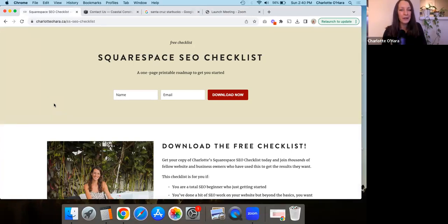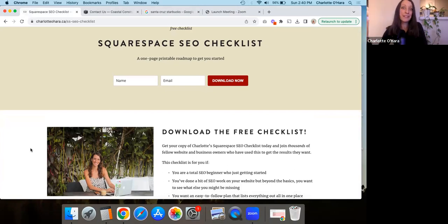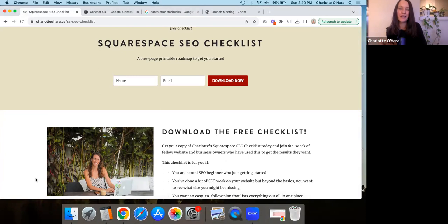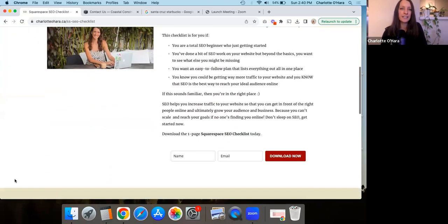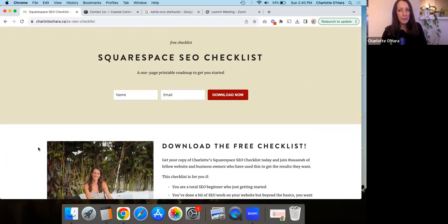Before we begin, I do want to tell you that I have a Squarespace SEO checklist that is free to download — I'll leave the link in the description below. This checklist has been downloaded by thousands of people, and whether you are an absolute beginner learning about Squarespace SEO for the first time, or you've dabbled but aren't sure if you've done it correctly, this checklist gives you a really good overview of what's involved. Grab it, work your way through everything, and you'll get started.